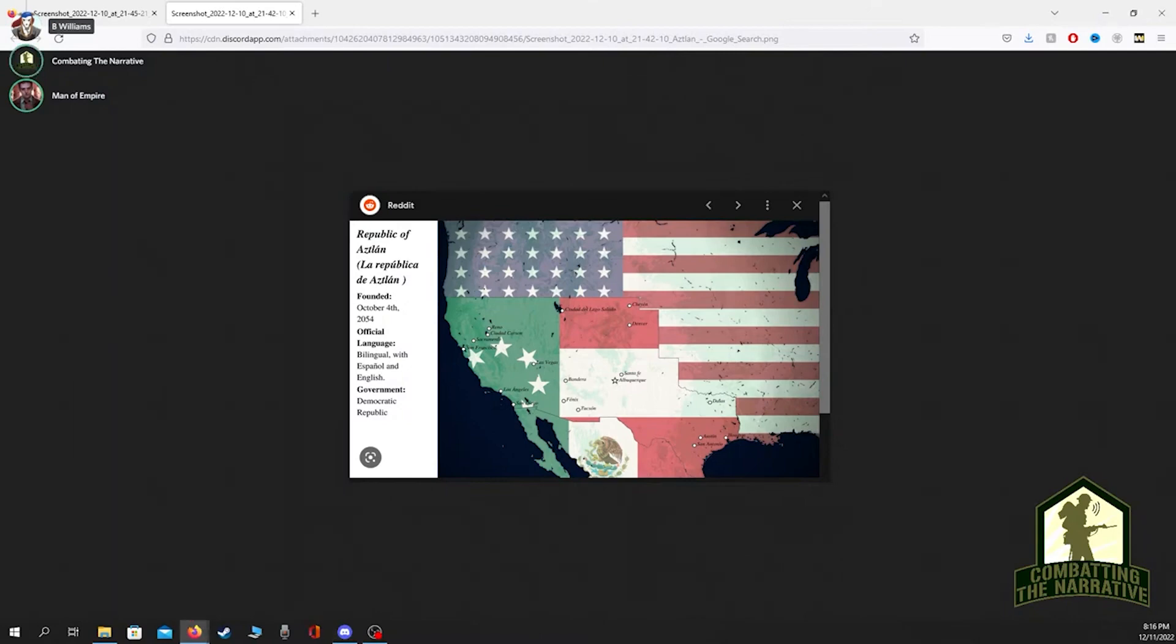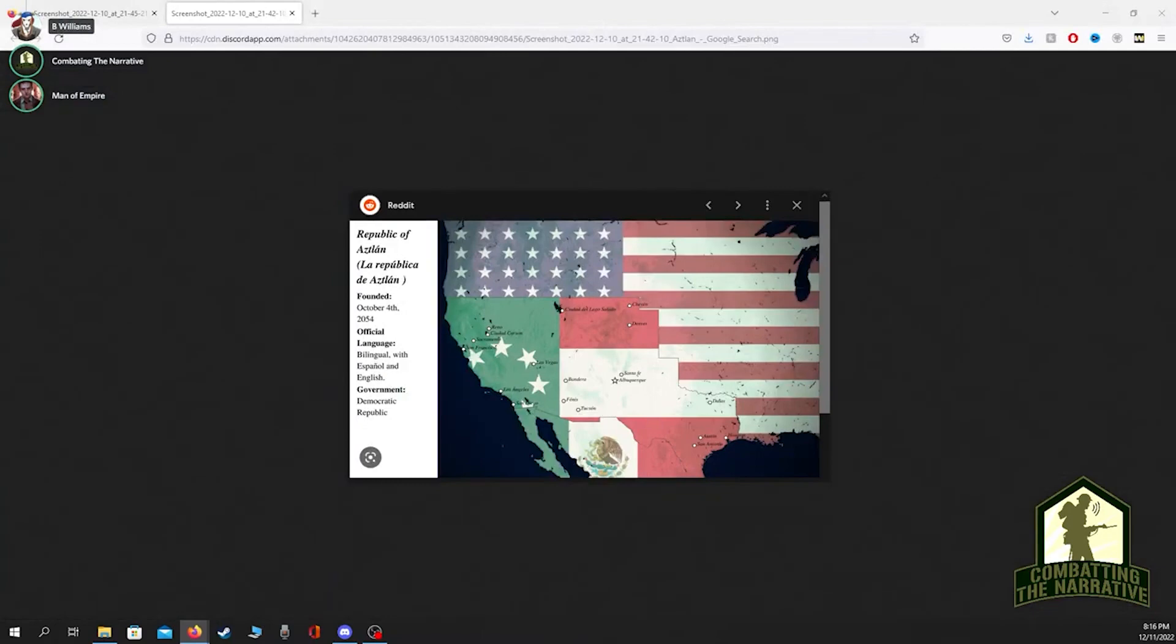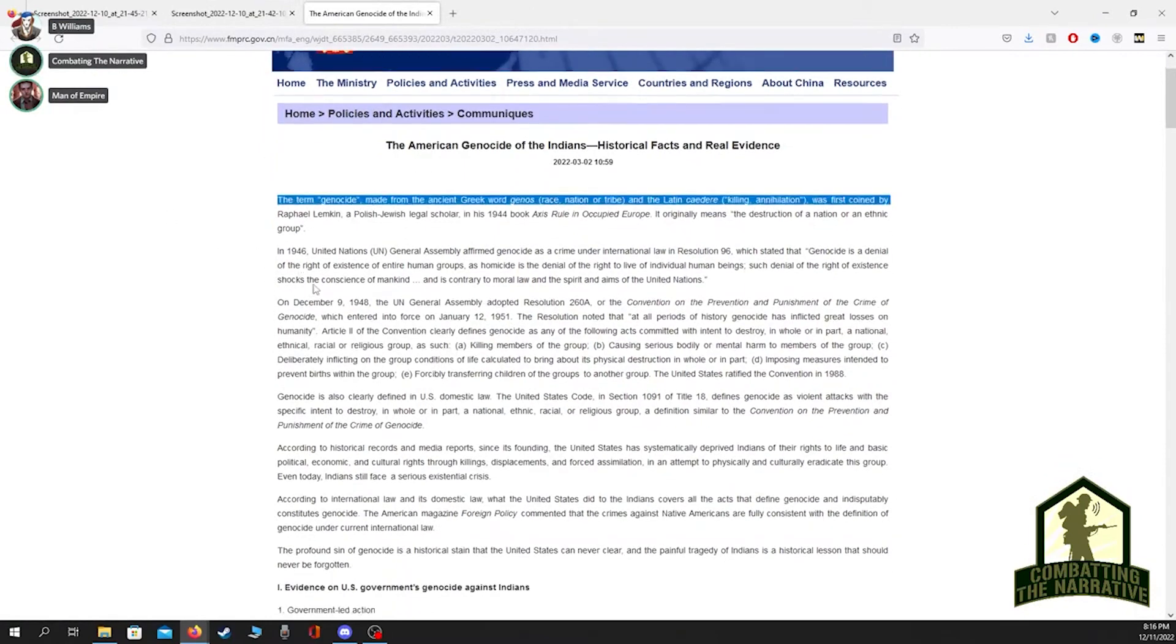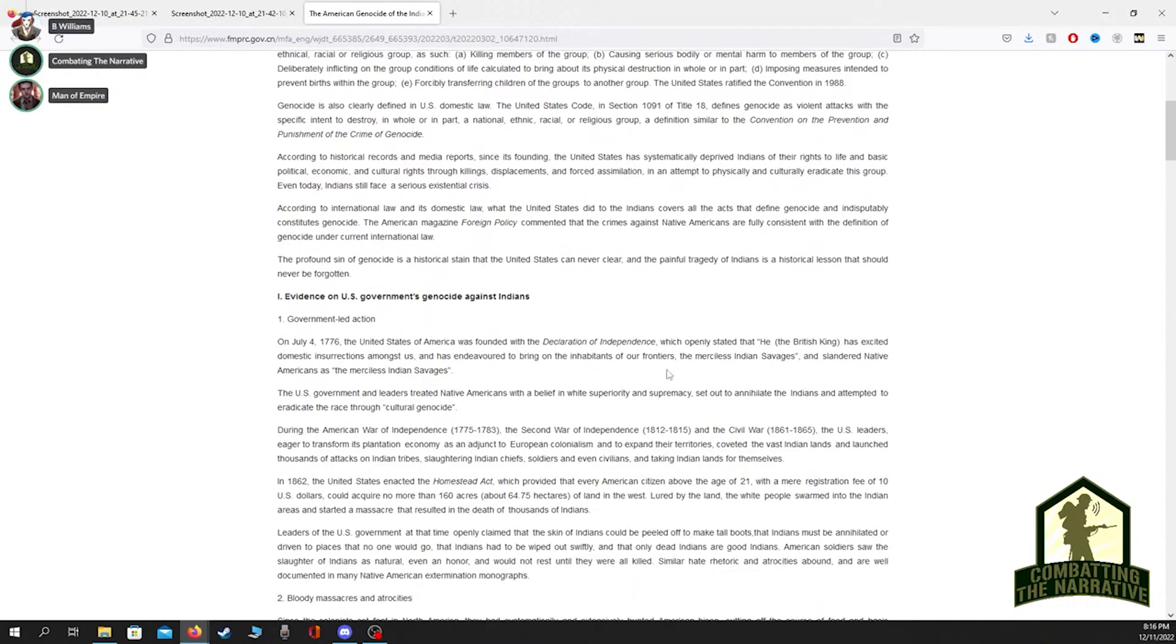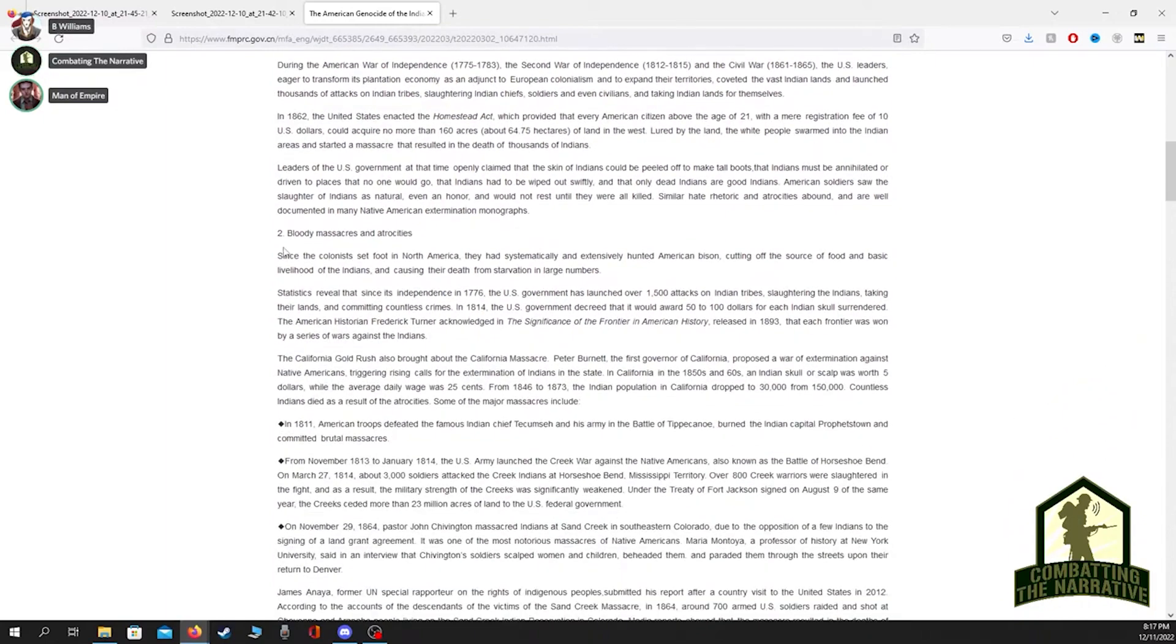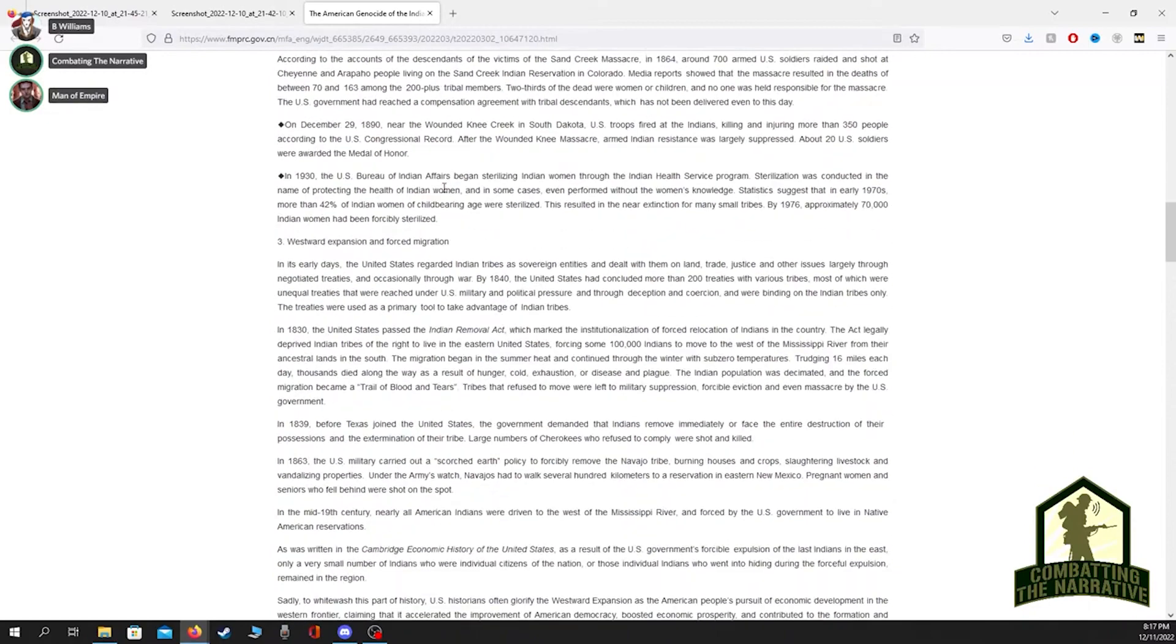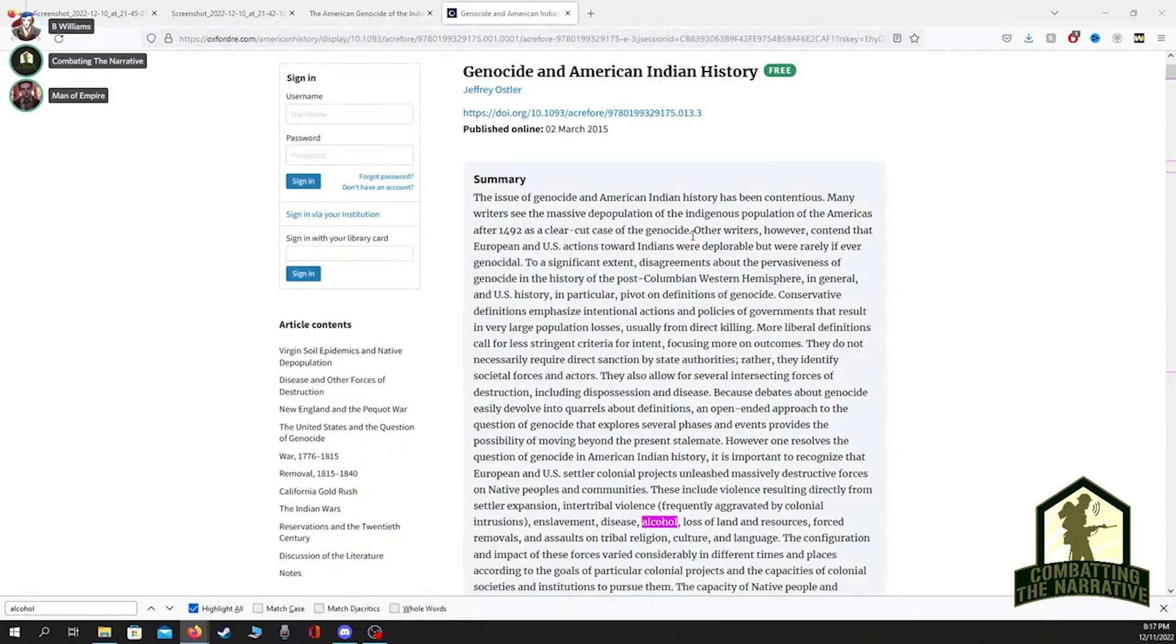This is stuff that's leveled at the United States with respect to the Native Americans as well. The People's Republic of China is accusing the United States of having perpetrated a genocide against the Indians. They reference the Declaration of Independence talking about the merciless Indian savages, which they objectively were. They're talking about cultural genocide with no sense of self-awareness with respect to the cultural genocide that actually is going on right now in China.